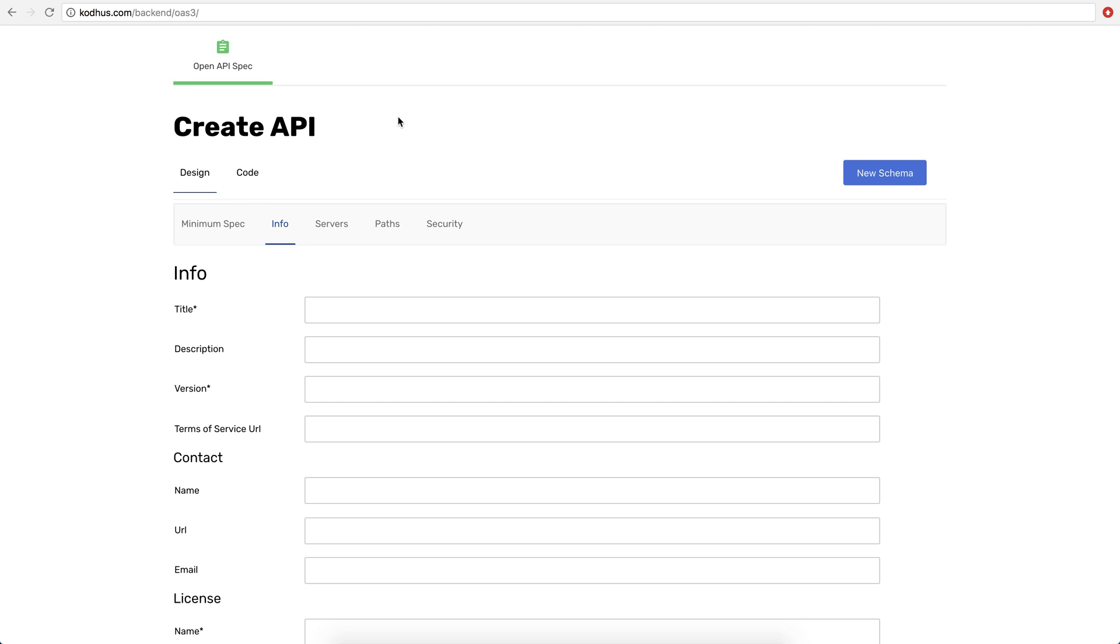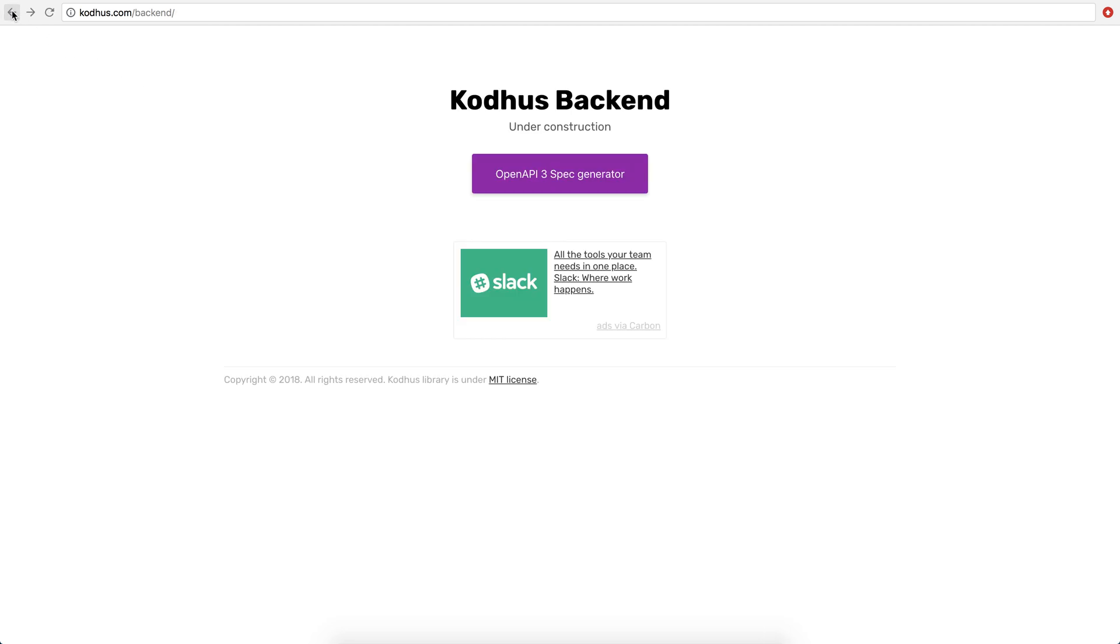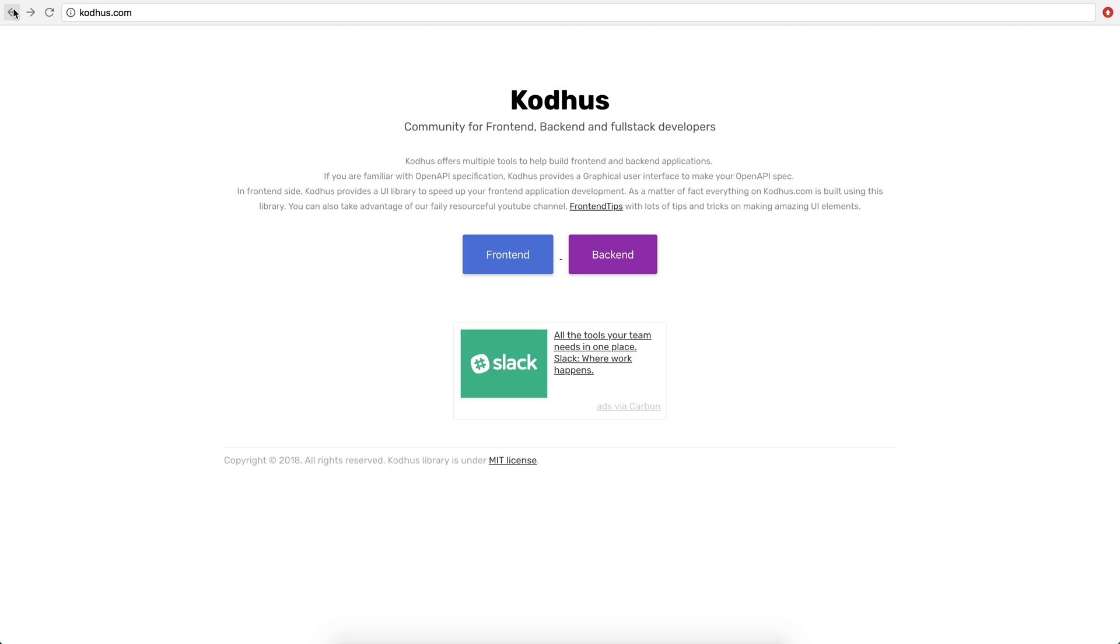But enough said about this. This will come later in one of the tutorials we have later on, on how to basically create API definitions using the OpenAPI specification. So enough about this. Please go ahead and check it out. We have a lot of cool stuff over here.